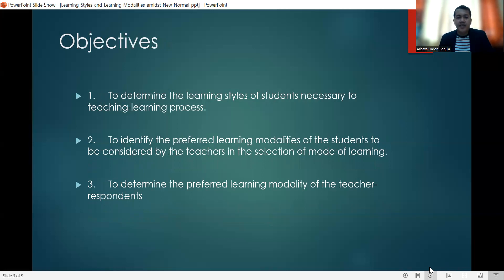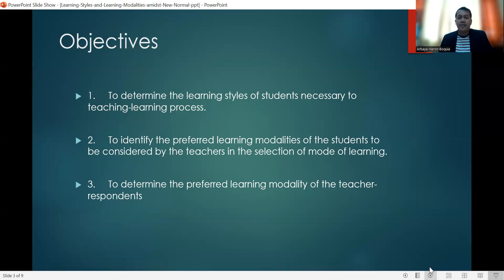We identified three objectives of our study. The first one is to determine the learning styles of students necessary to the teaching-learning process. The second one is to identify the preferred learning modalities of the students, to be considered by the teachers in the selection of the mode of learning. And the third one is to determine the preferred learning modality of the teacher respondents.